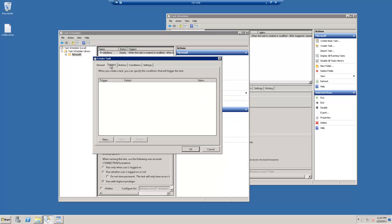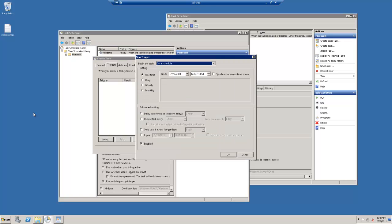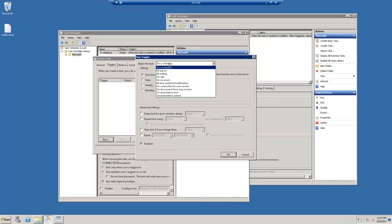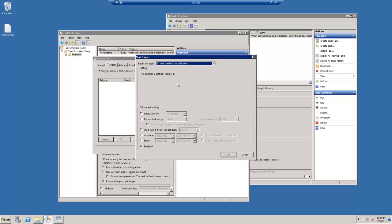Once you've got that set, then you want to click on Triggers. And click New. And we want to set up this one right here where it says At Task Creation and Modification.